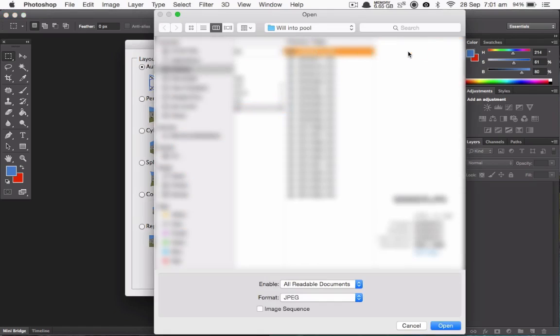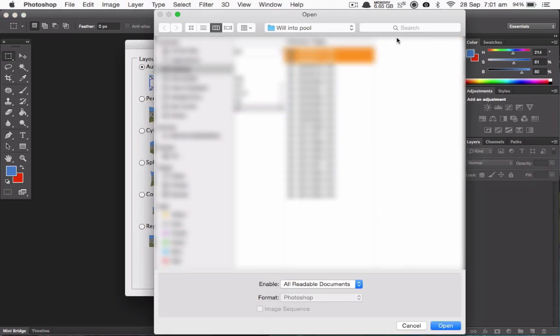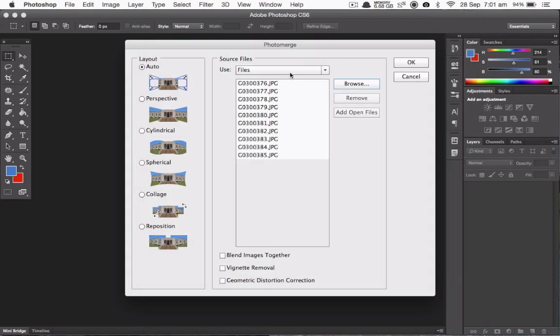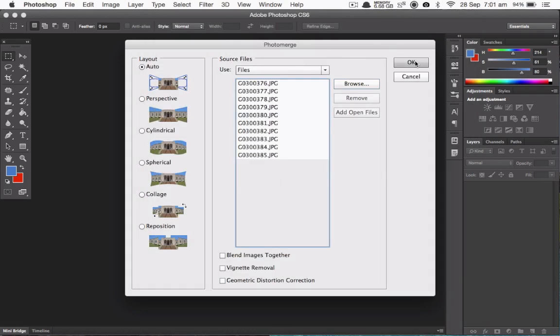Now select your images that you want to put into the action sequence. Once they're loaded in there, click OK.